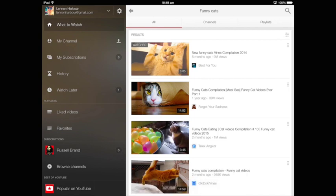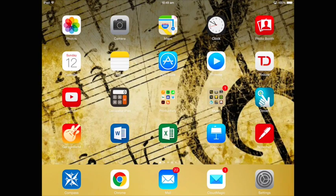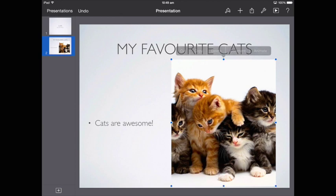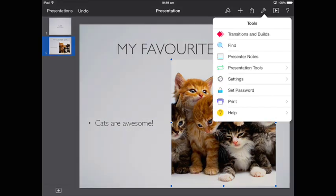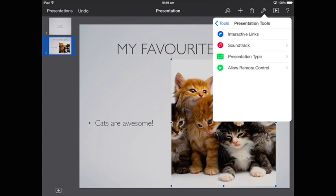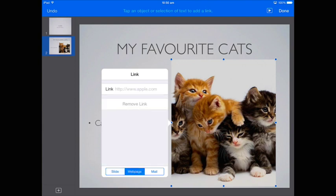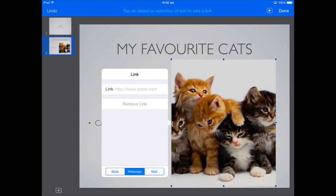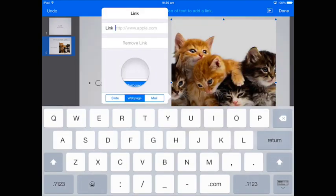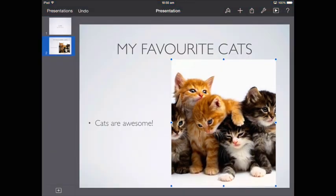I'm going to go back into my Keynote app and click the picture of the cats. Then I'm going to go up to this spanner in the very top right-hand side. I've got Presentation Tools, which is the fourth one down — Interactive Links. You can see I've got a few options: I can link it to a different slide, link it to a web page (which is the one I'm going to use), or link it to an email address. So I'm going to click on the web page option, click and hold, and paste that link in. Then I'm going to click Done in the very top right, and my link should be working now.